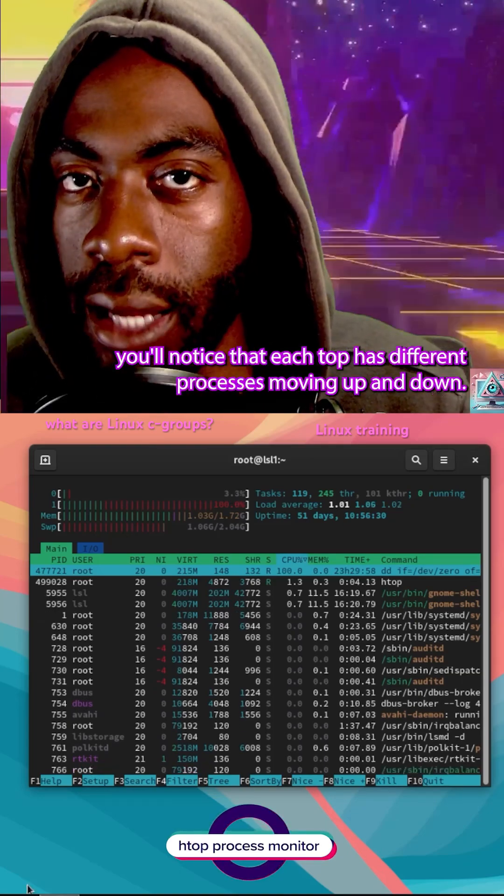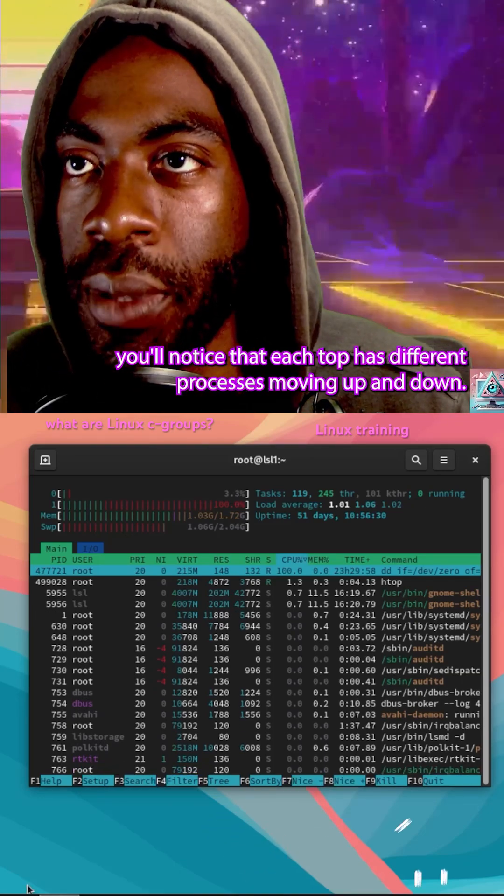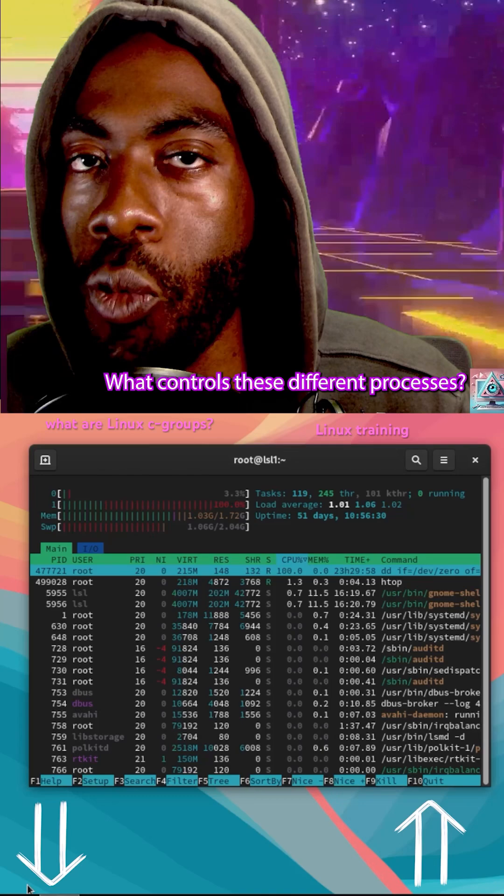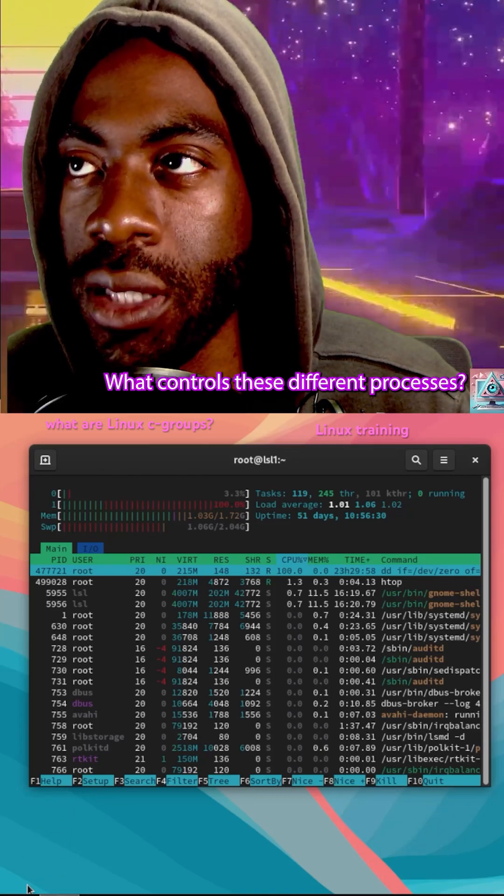If you're eagle-eyed, you'll notice that H-TOP has different processes moving up and down. What controls these different processes?